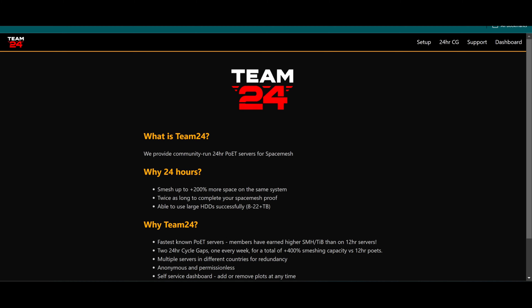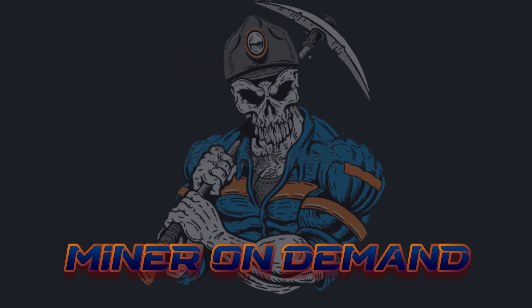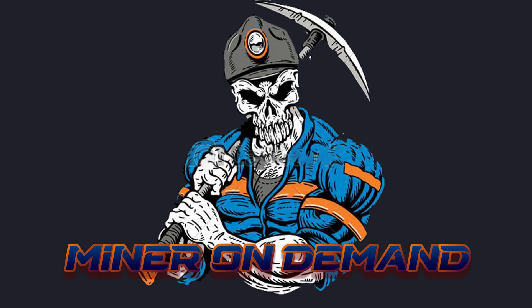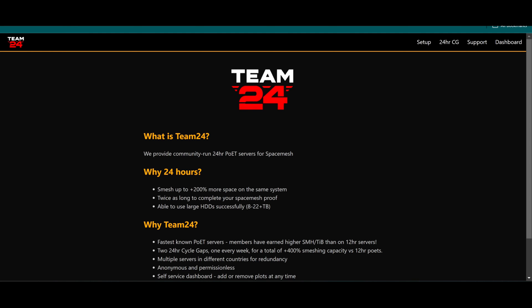Hello everyone, welcome to another video. In this tutorial I'm going to talk about how to join Team24. Team24 is a community-run poet for SpaceMesh, and in this case they run 24 hours poet, which means...